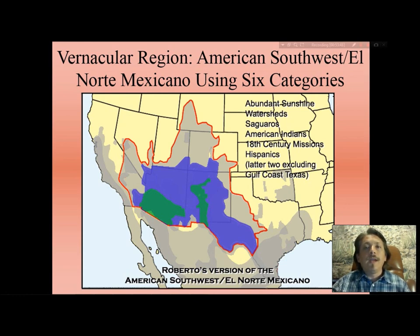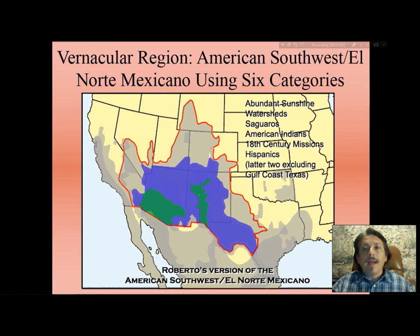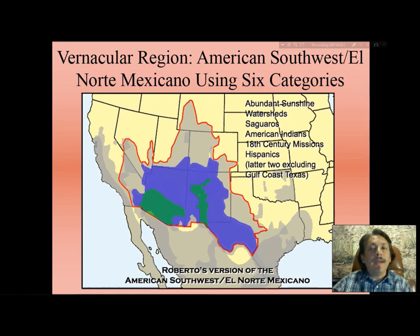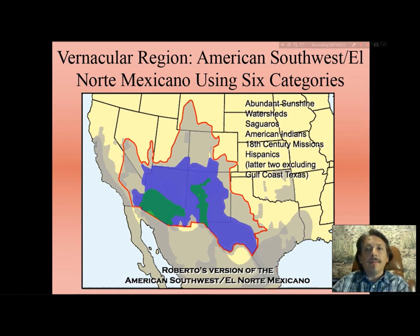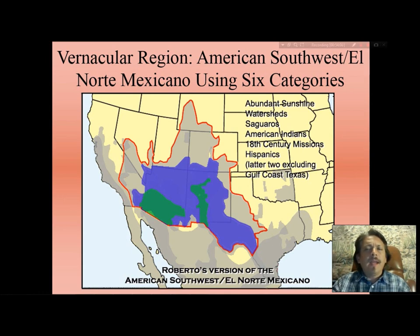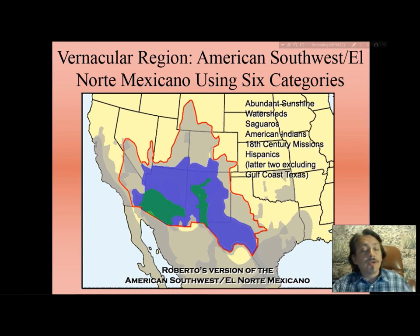Green represents the core, blue represents the domain, and the area outlined in red enclosing the light gray represents the sphere. I was a little concerned that I embraced too much area such as Wyoming, Nevada, and California, but I came to realize that many Hispanics traveled to these areas to work in sheep or cattle ranches in the early 20th century.